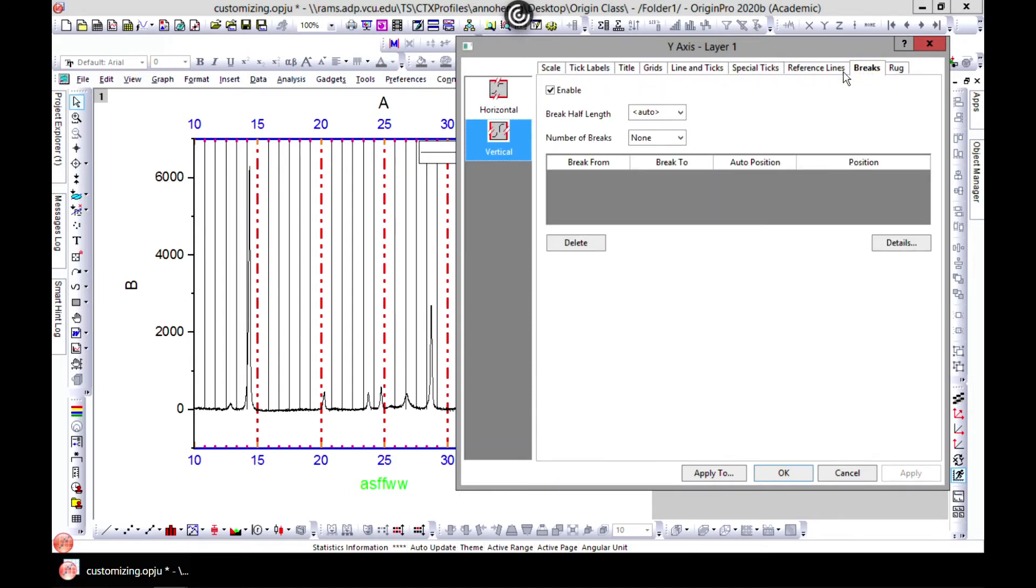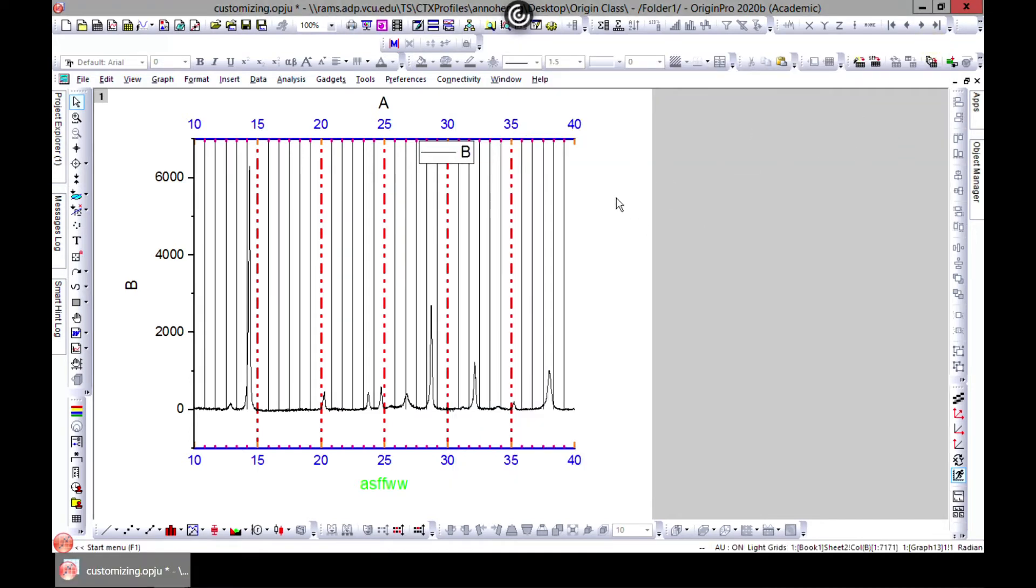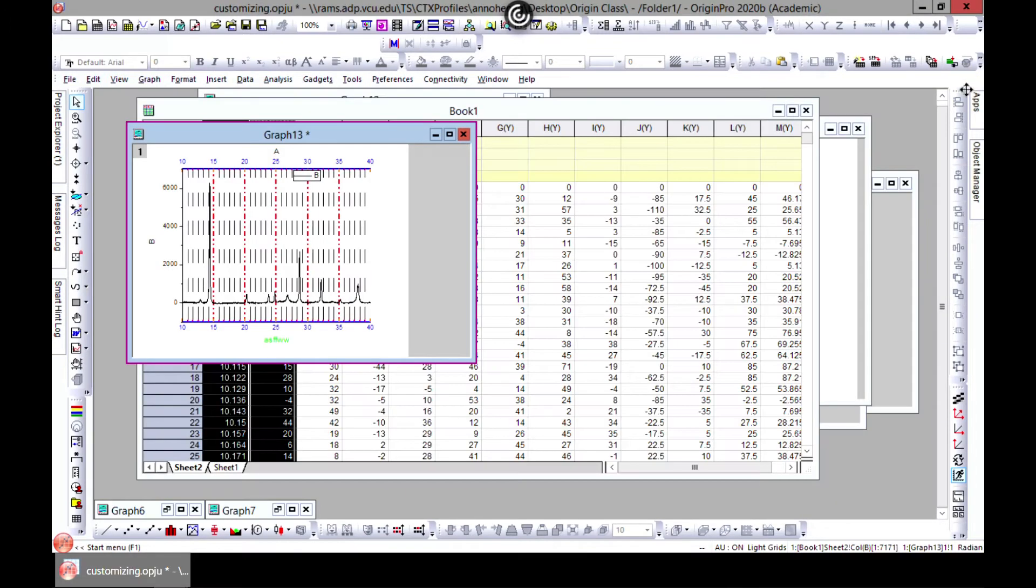You can have a plot and maybe you want to break a section. Let's say I want to show from 10 to somewhere like 22. Let's close this and re-plot.